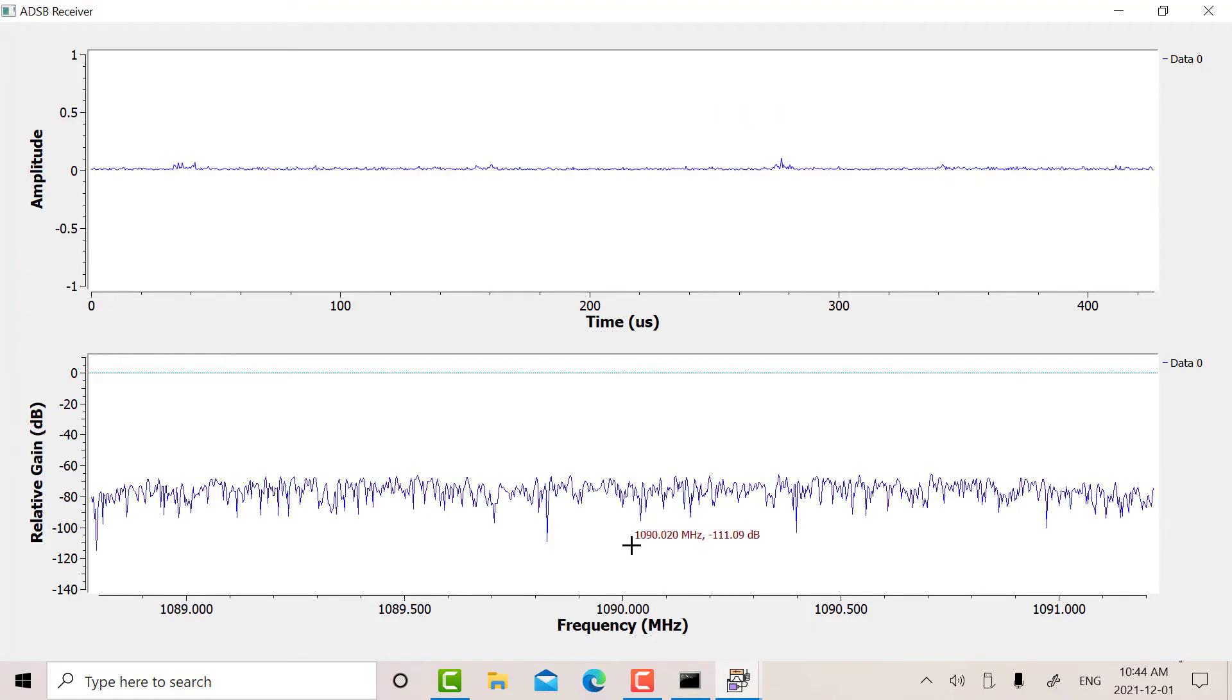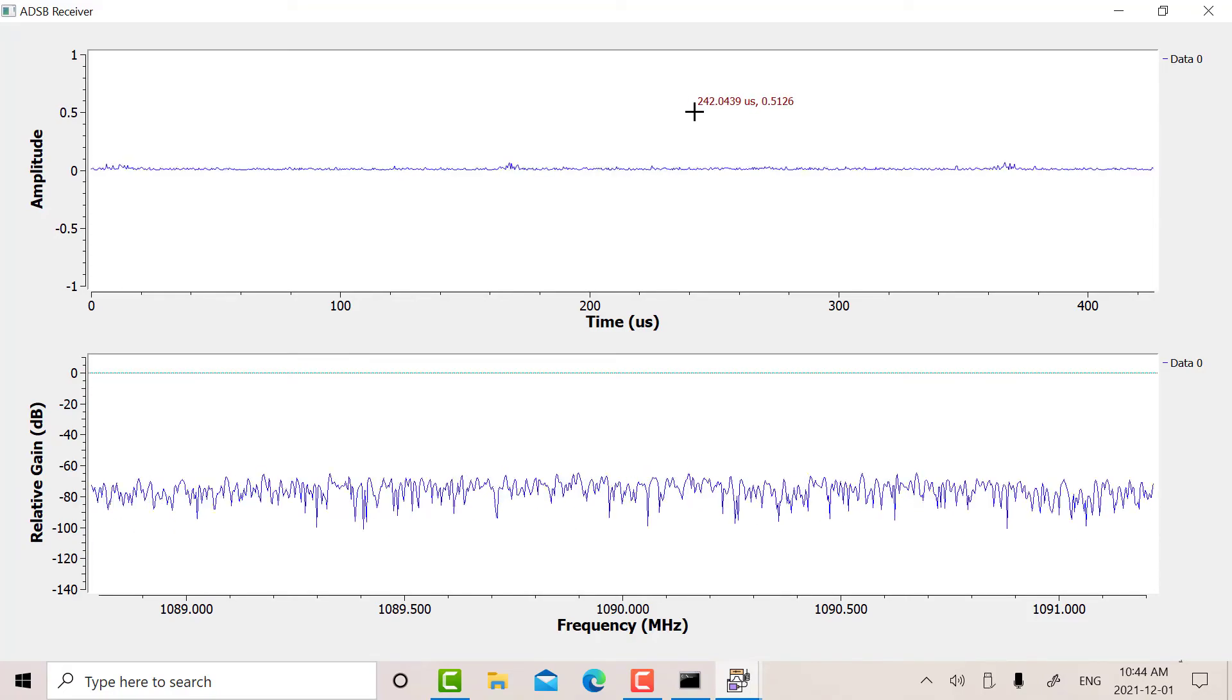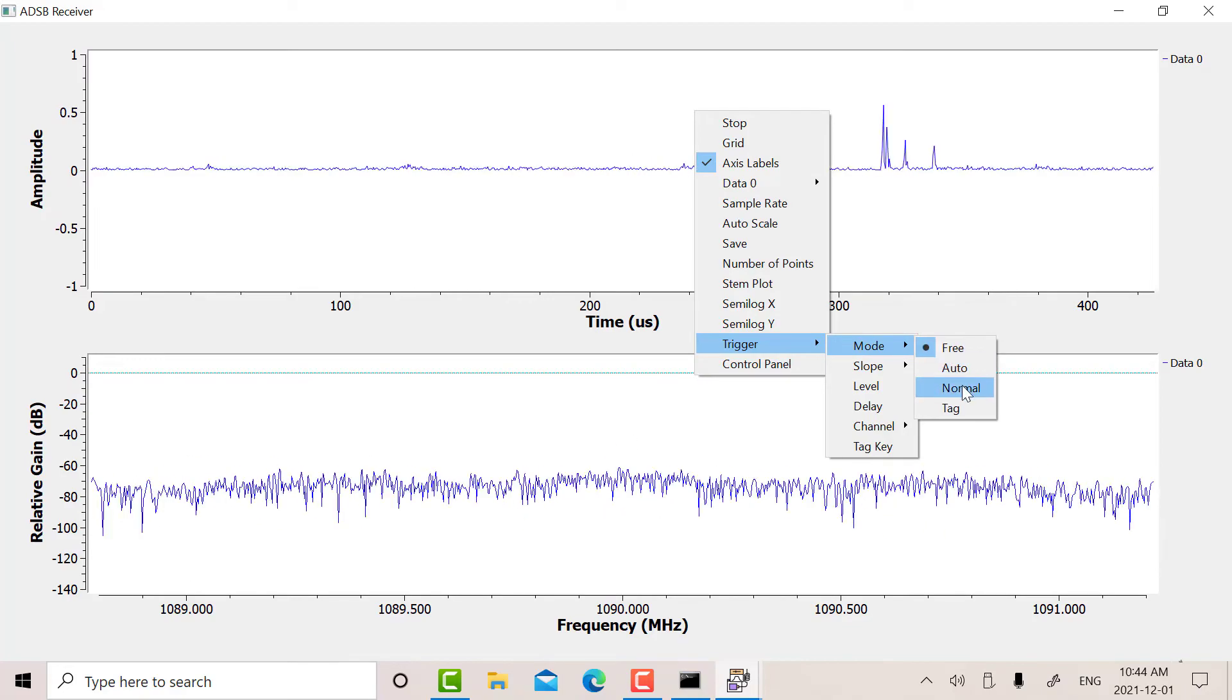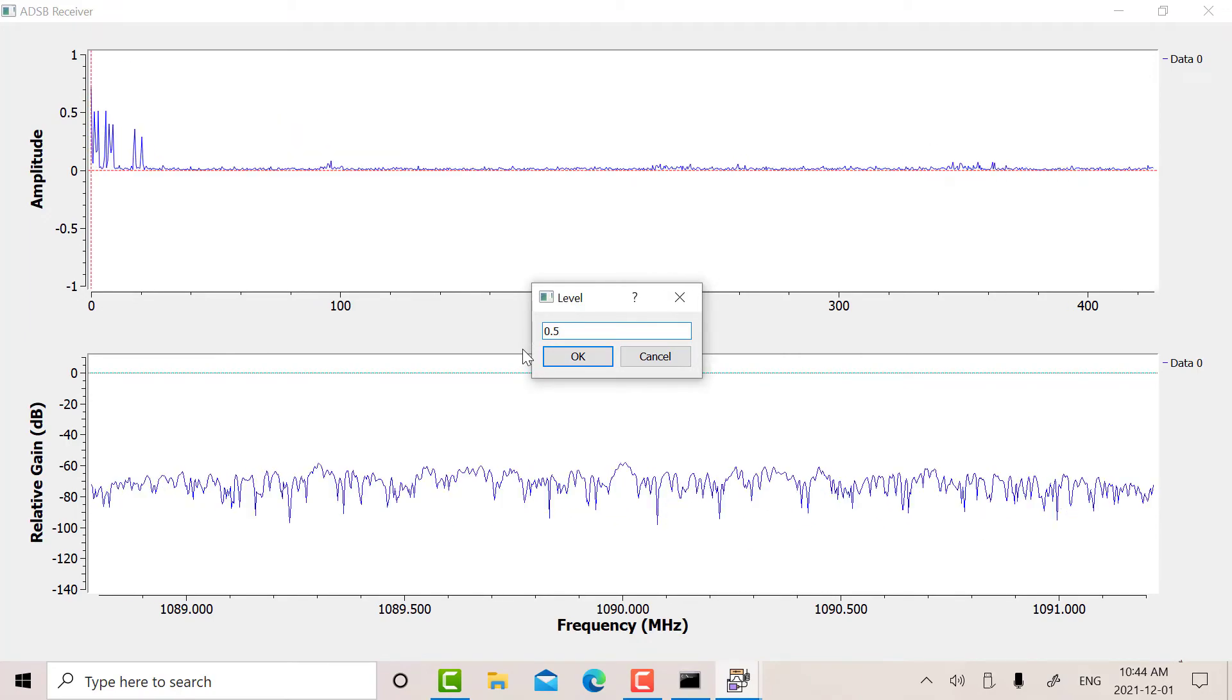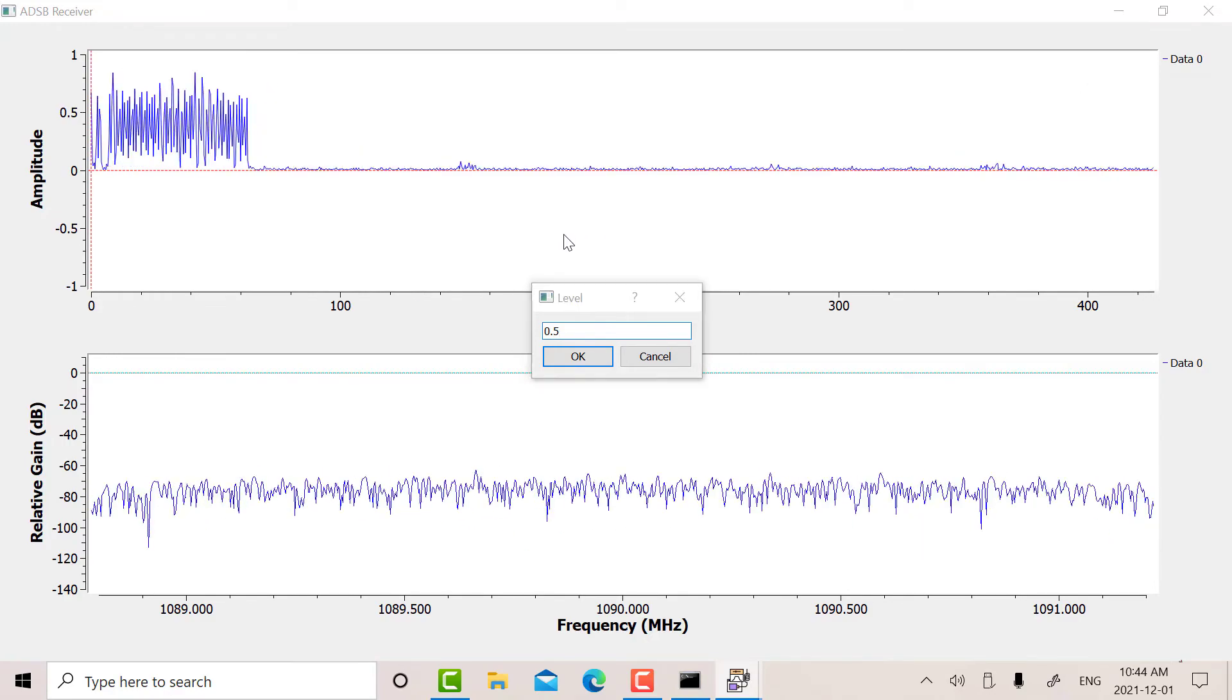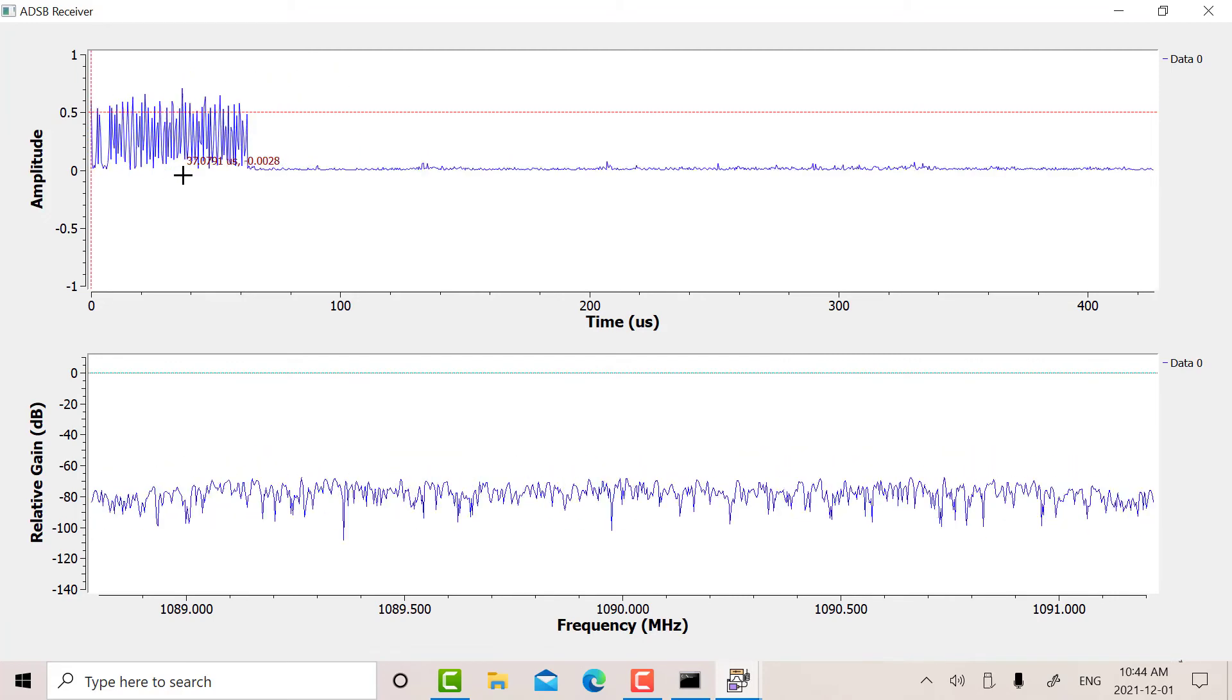And we're looking for activity at 1090. So I'm going to put a trigger rather than a squelch. Yeah, so we're getting packets there. So those are our ASK packets.